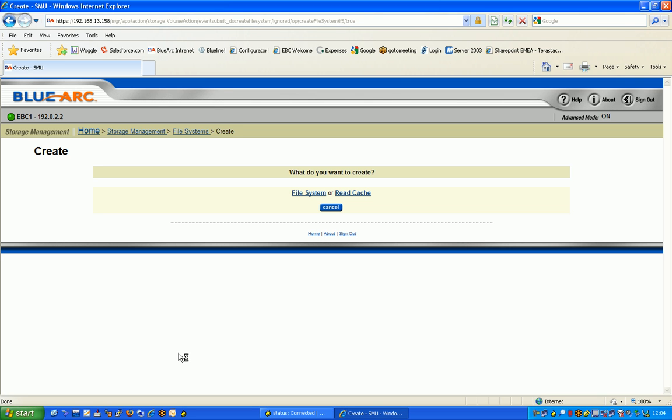What it brings up is a choice. We have the ability to do an area called a read cache, but today as part of this demonstration we're going to do a read-writable file system, hence clicking the file system option on the left hand side here.